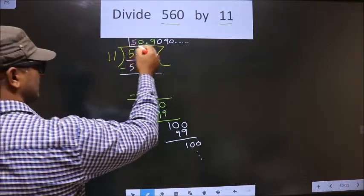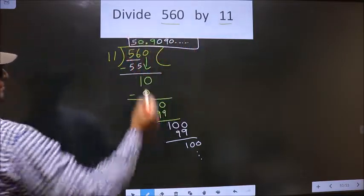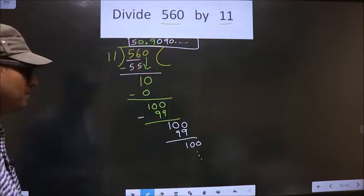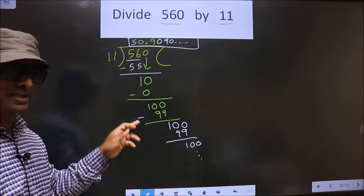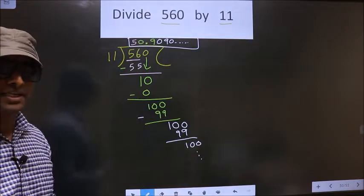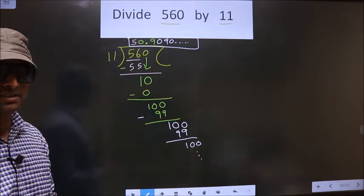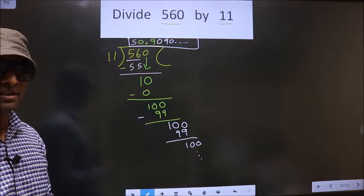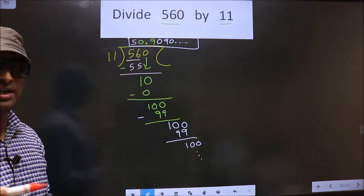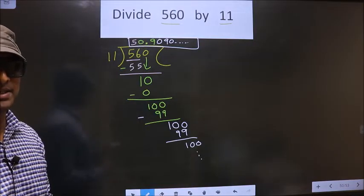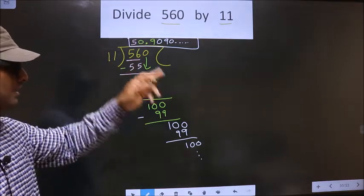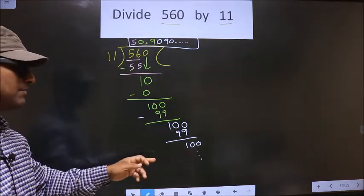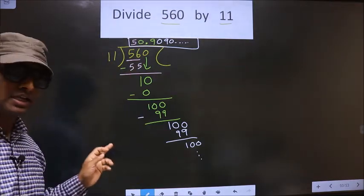So this is our quotient. Did you understand where the mistake happens? You should not repeat that mistake. Am I clear?